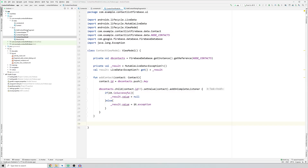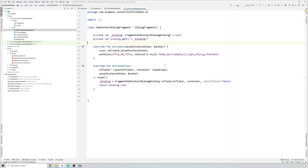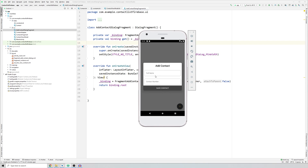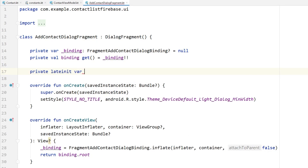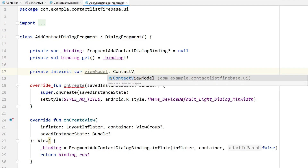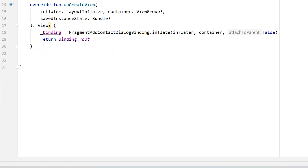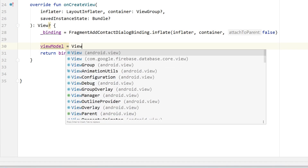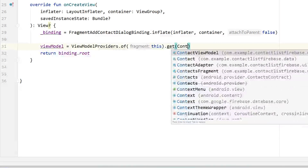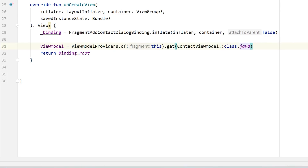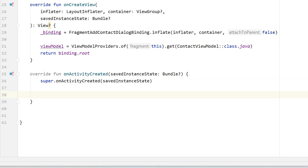Now go to AddContactDialogFragment to set an OnClickListener on the save button. To access the ViewModel, create: private lateinit var viewModel: ContactViewModel. Initialize it in onCreateView: viewModel = ViewModelProviders.of(this).get(ContactViewModel::class.java). Then override onActivityCreated - this is where we observe the result LiveData to know if data has been submitted.